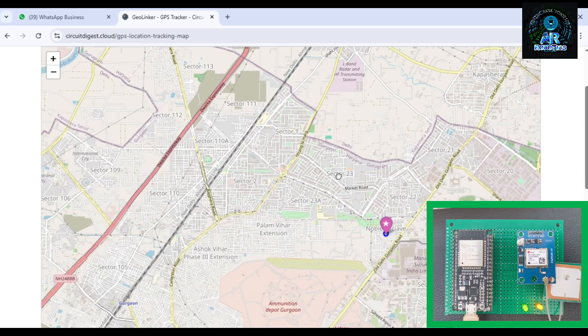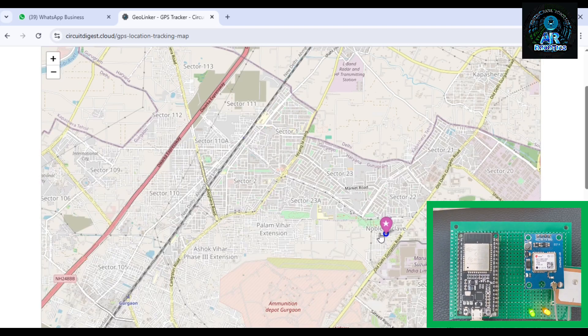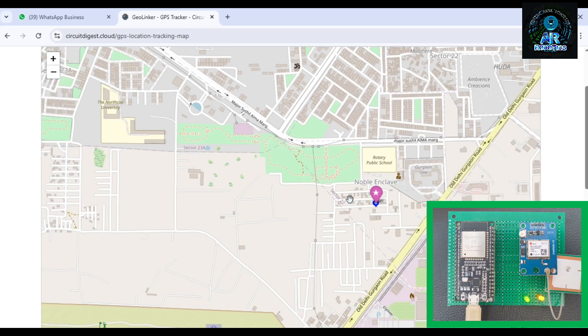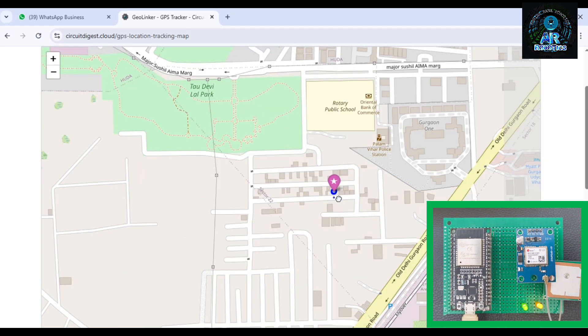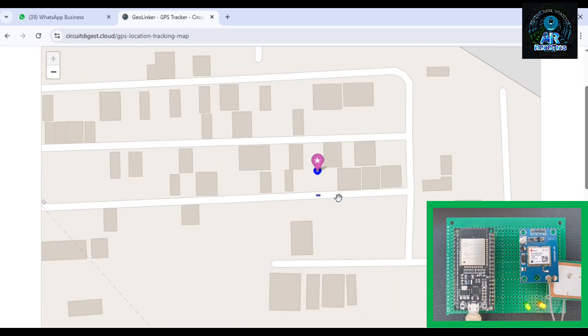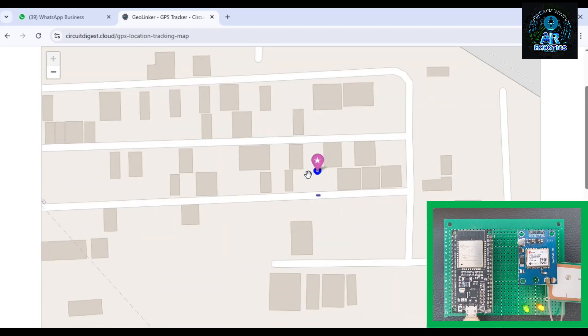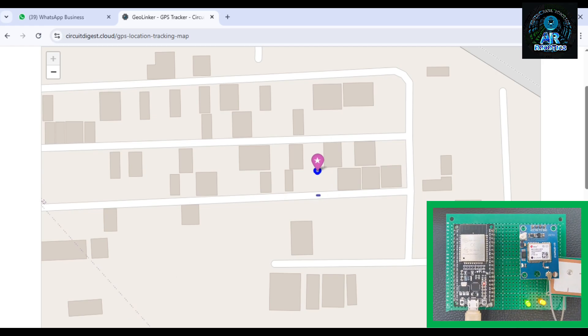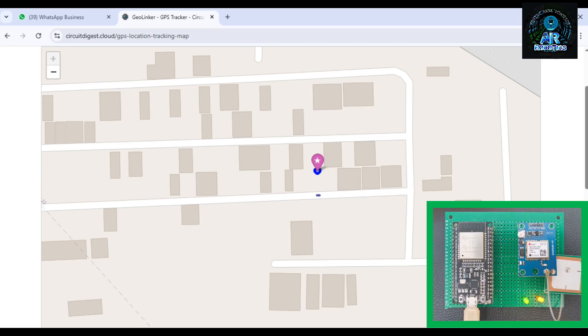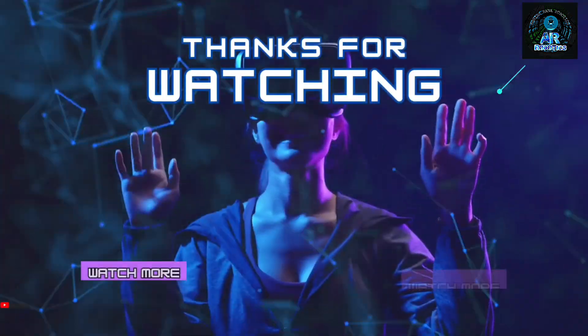This type of GPS module you can use in multiple projects. Thank you Circuit Digest for providing cloud circuit. That's all for today, thanks for watching.